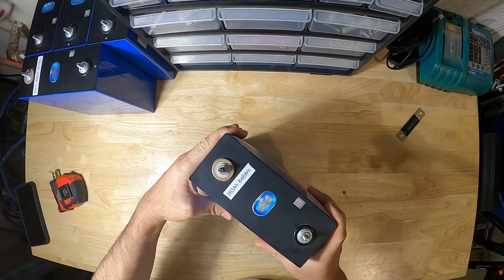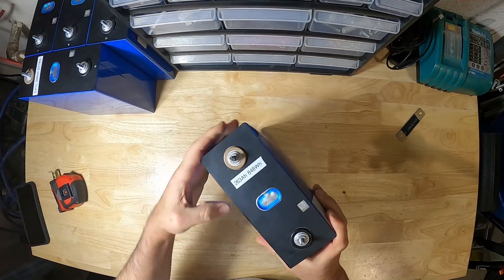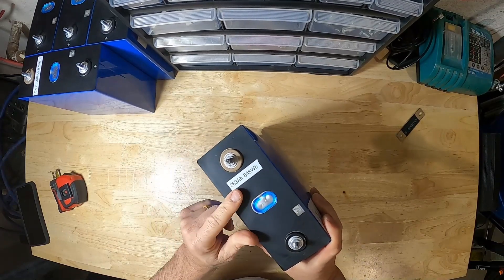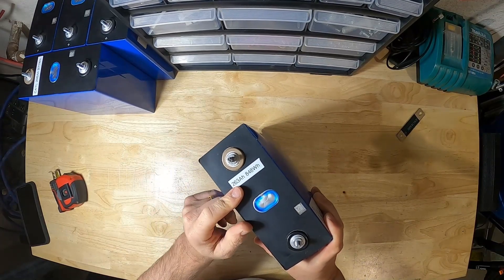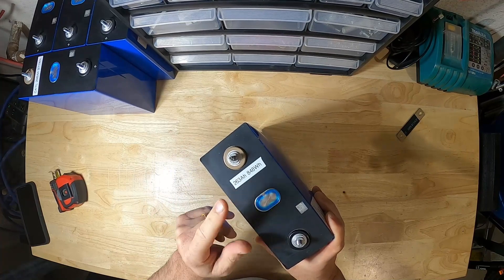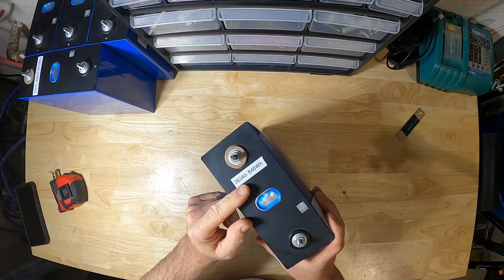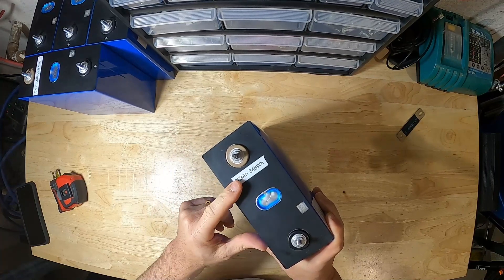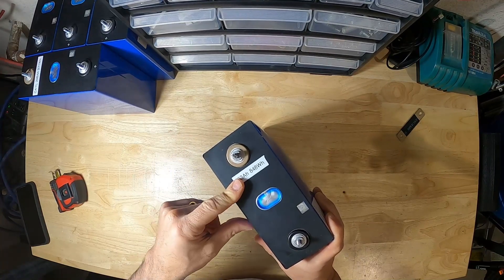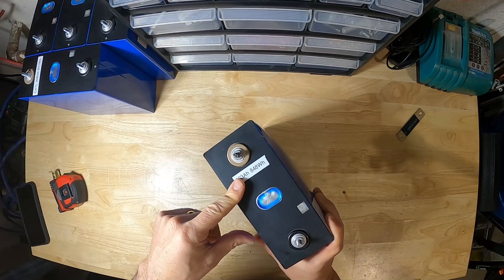But man, they're pretty safe actually. So it was 280 amp hours and now it's 263. So that's a loss of 6%.